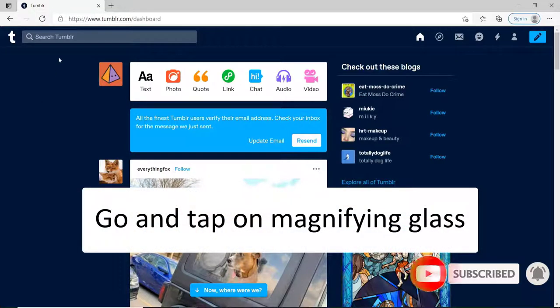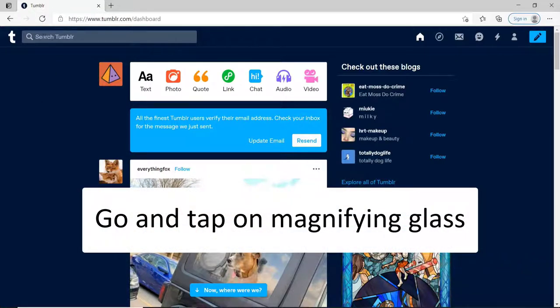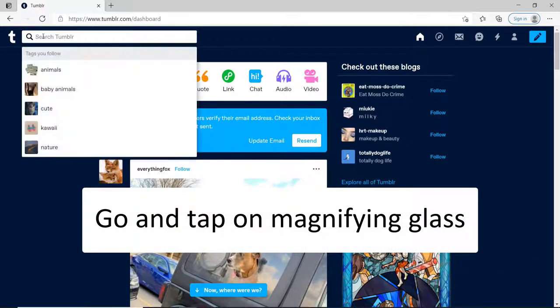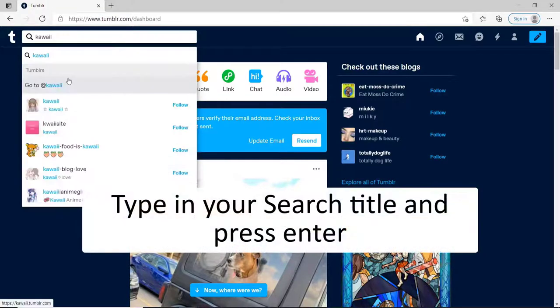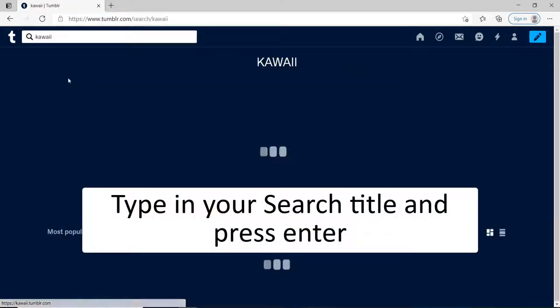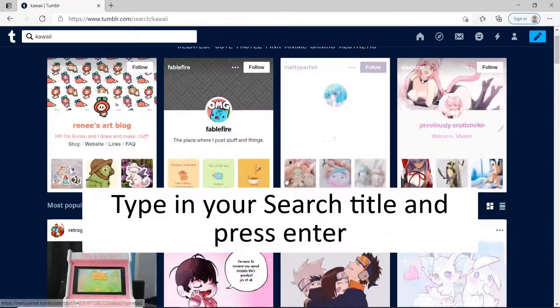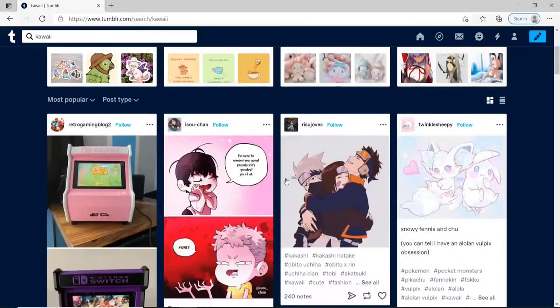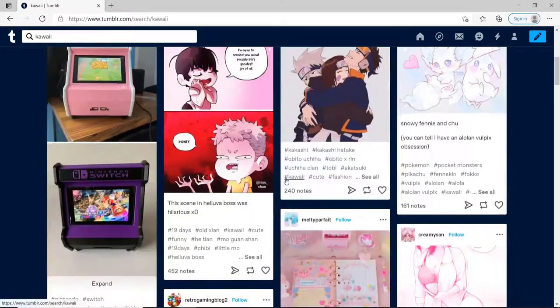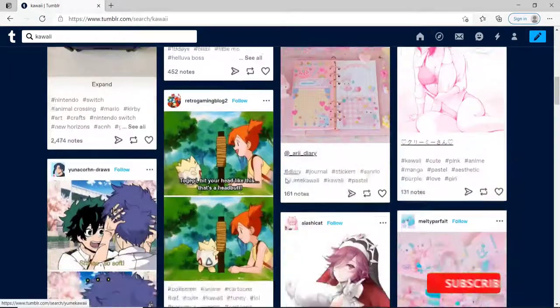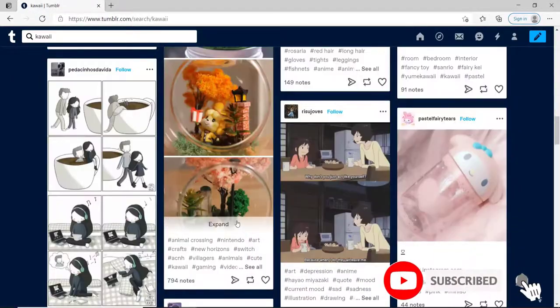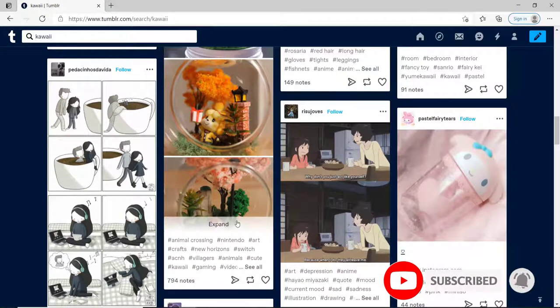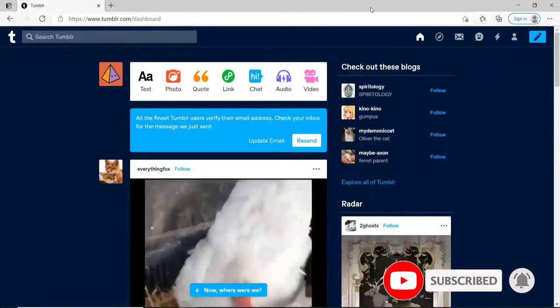Now as soon as you reach the home screen, go ahead and tap on the magnifying glass box at the upper left corner. Type in your search title in the search box and press enter. As soon as you do that, you'll be able to see your search results displayed below, and with this you've just performed a search on Tumblr.